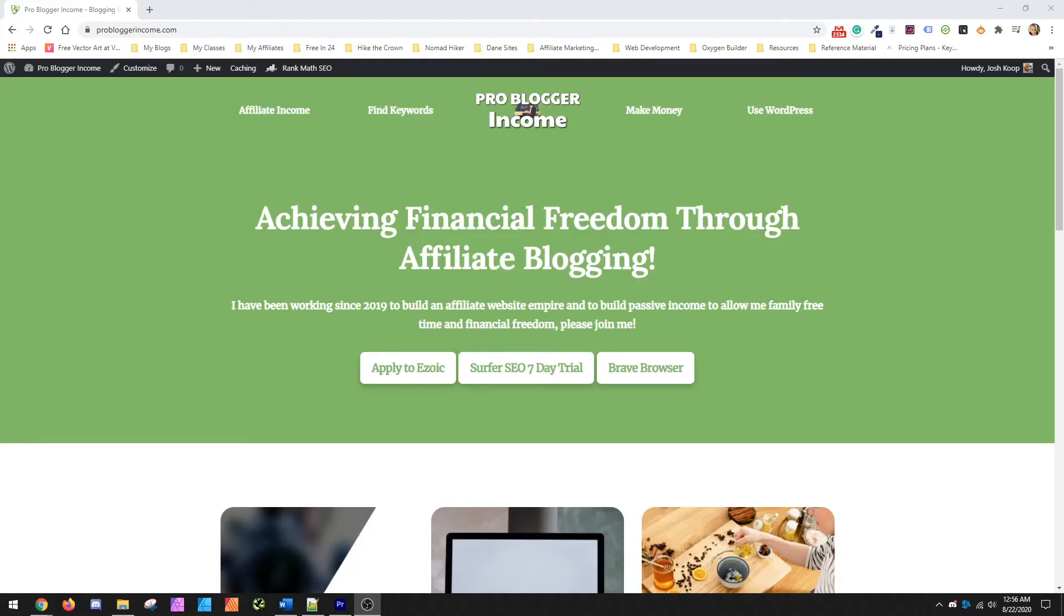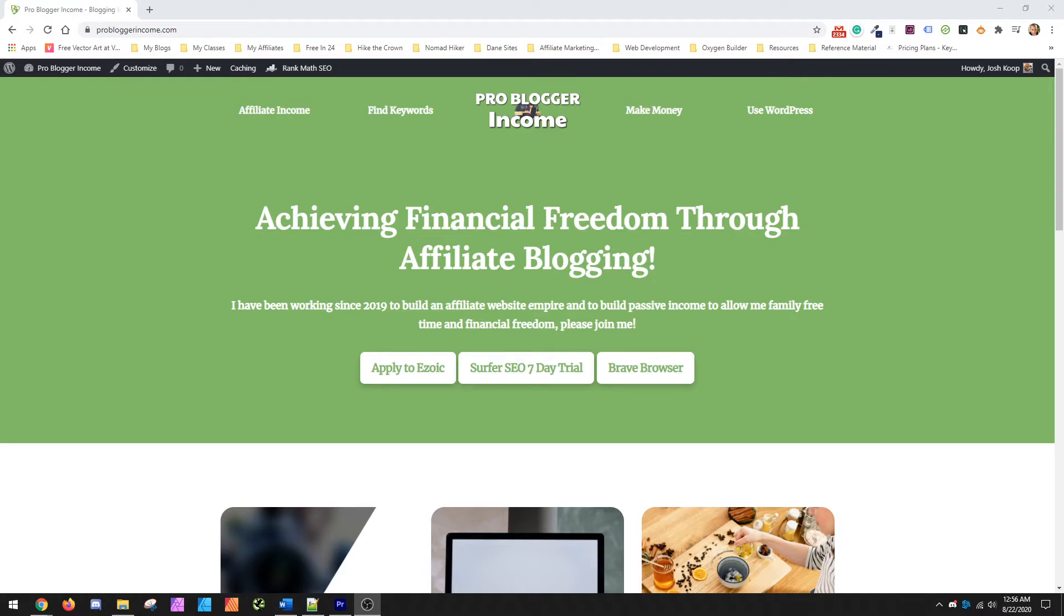Hey guys, this is Josh from ProBloggerIncome.com and today I just wanted to cover an intro to SEMrush and using the tools included to basically open up your competitor, or in the case I'm going to cover today, just Quora and look at how you can see their top ranking content based on keywords.